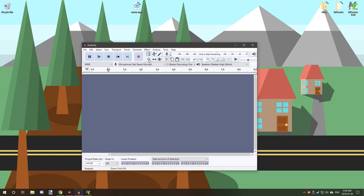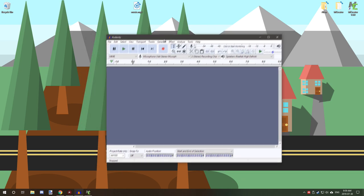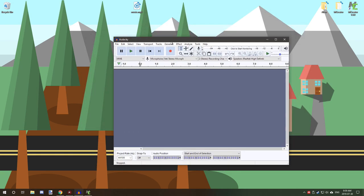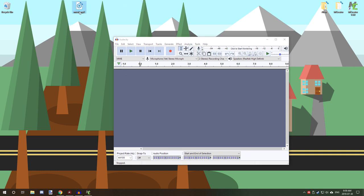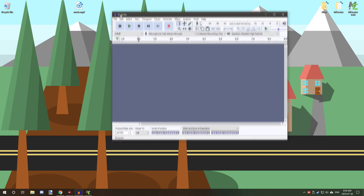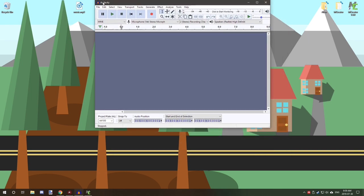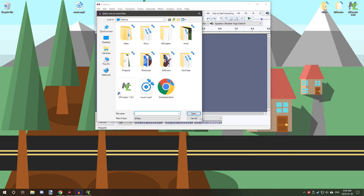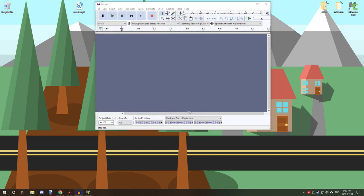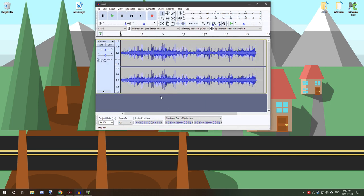Outside of that you also need audacity which I will also leave in the description. It's free software that you can use to export things like MP3s or WAV files to OGG files. So what we're going to do is open up our audio file on our desktop. Just used a file from Google audio library just for this tutorial.